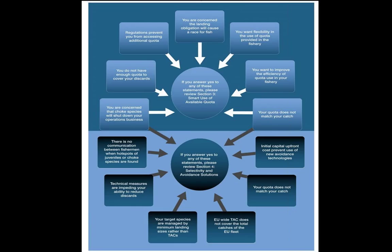Alternatively, if there is little or no communication on areas of high juvenile catch, or your target species are managed by minimum landing sizes rather than catch limits, then you would turn to the selectivity and avoidance solution chapter. In some cases, both scenarios may describe your situation, and a hybrid of both smart quota tools and selectivity solutions may be needed. The manual is intended to be adapted for your particular situation. Some of the tools offered in this guide are similar to what is offered under the CFP exemptions — our guide includes quota rollovers and weighted transfer of quota, which are effectively the same as banking and borrowing and interspecies quota flexibilities. We are demonstrating how they can work in practice using real-life examples where they have been successful.